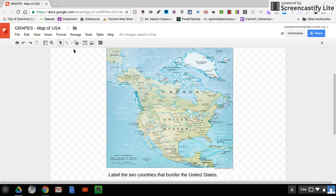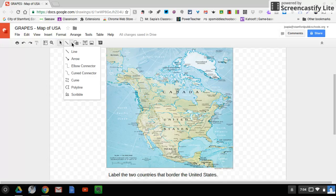So if you see, there's a little down arrow. If you click the down arrow, you're going to be presented with a list of options: line, arrow, elbow connector, curve connector, curve, polyline, and scribble. So the one I'm going to use, I'm going to use arrow.